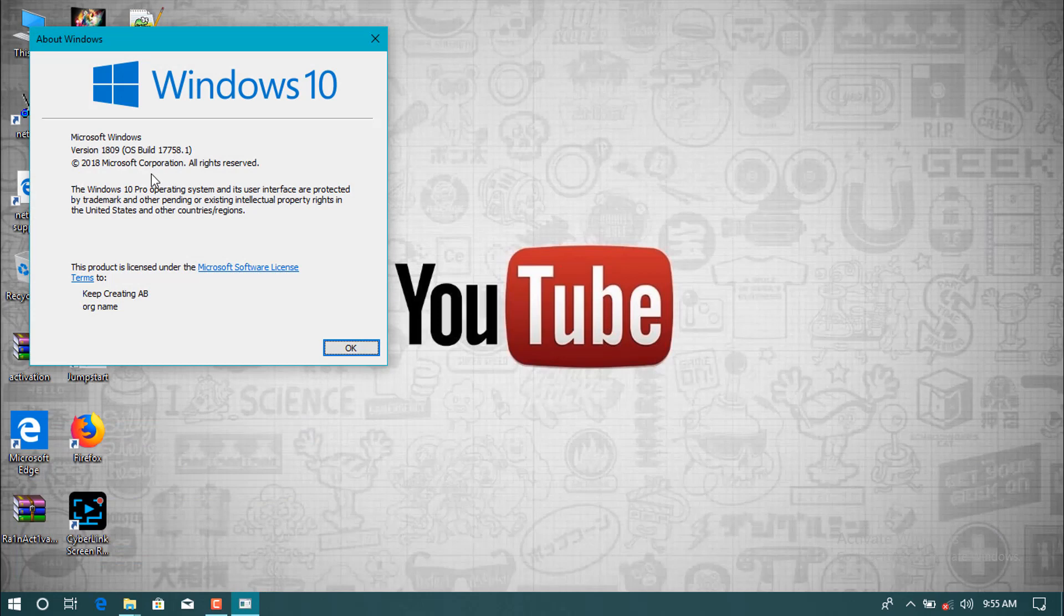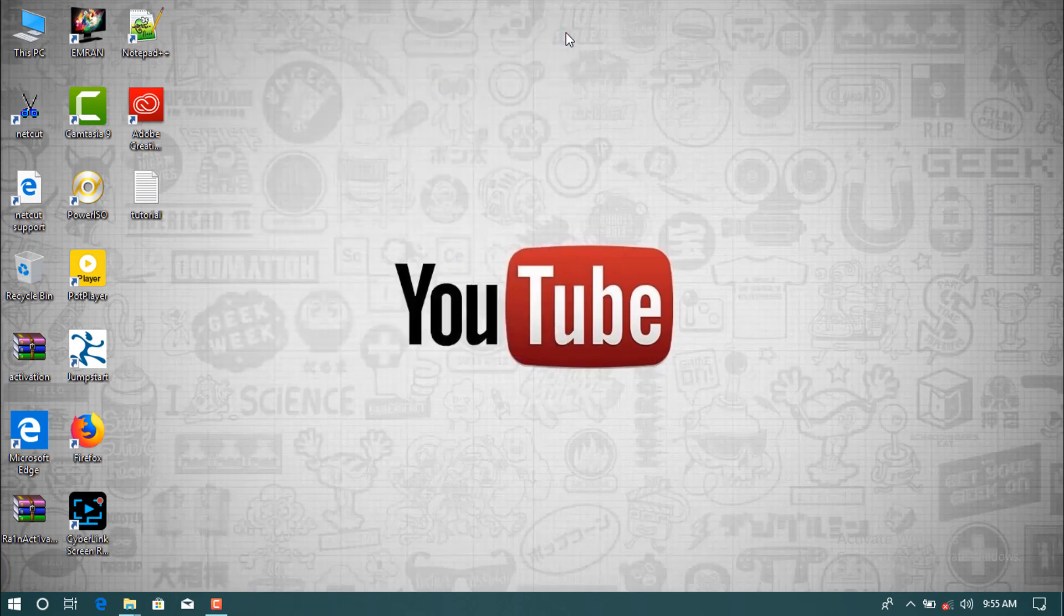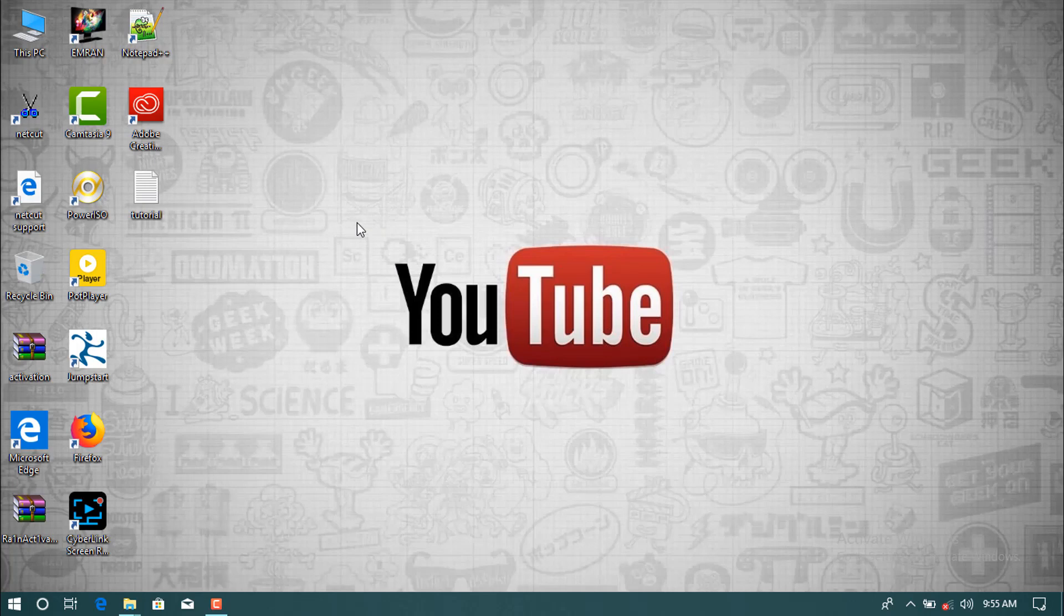Here as you see, the version that I'm using now is 1809. It is the new version which was released in October 2018. And you know the problem with this Windows is it's unable to activate, it needs activation.